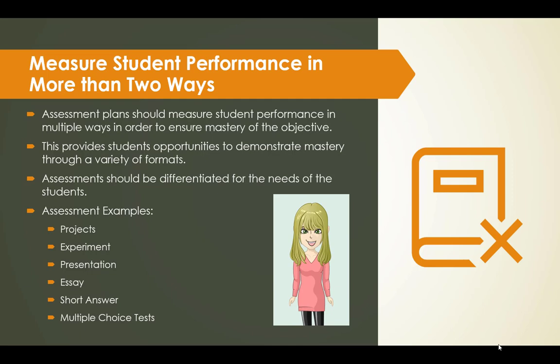Assessment plans should measure student performance in multiple ways to ensure mastery of the objective. This provides students opportunities to demonstrate mastery through a variety of formats. Assessment should be differentiated for the needs of the students. Here are some assessment examples: projects, experiments, presentations, essays, short answer, and multiple choice tests.